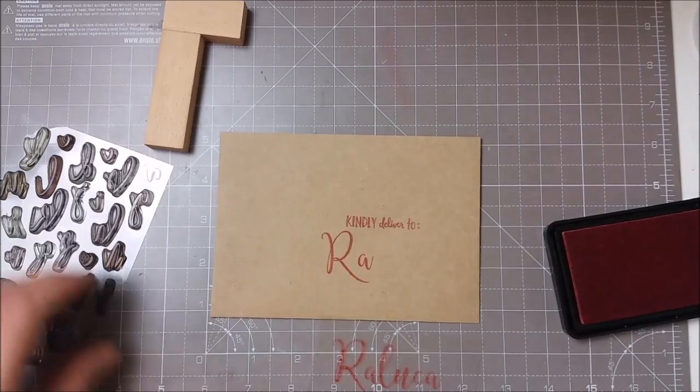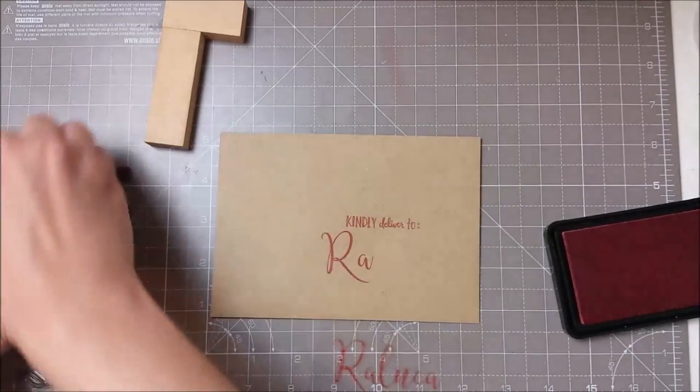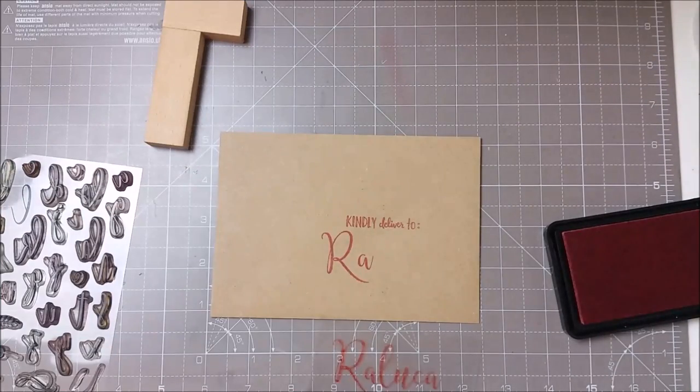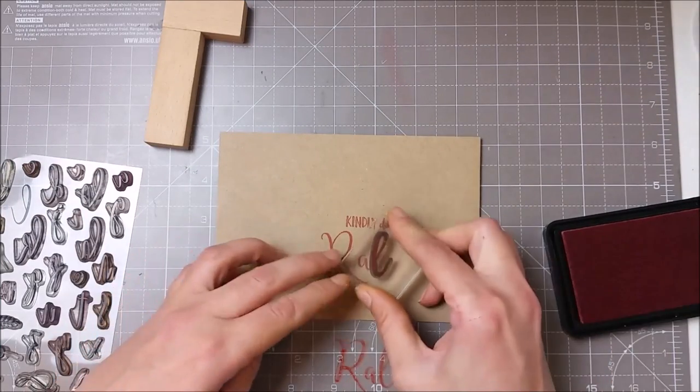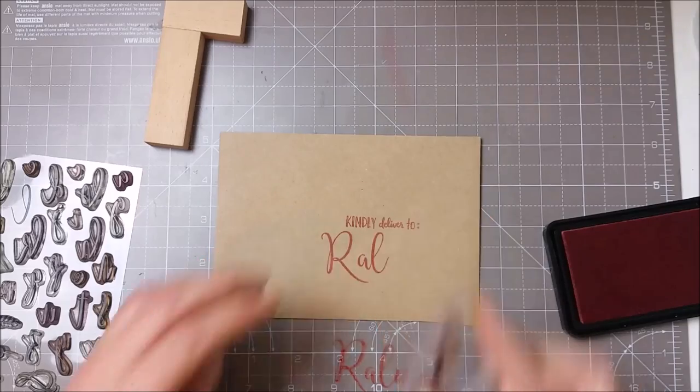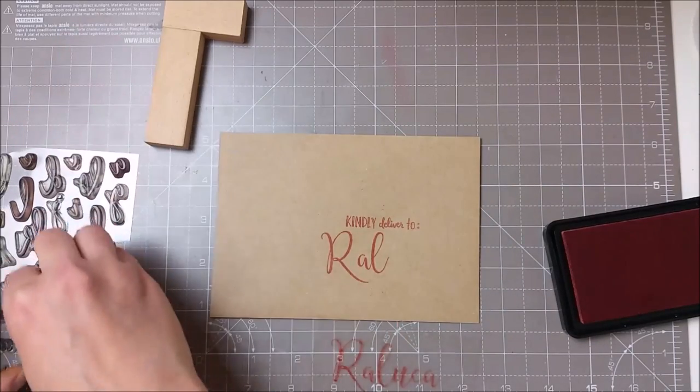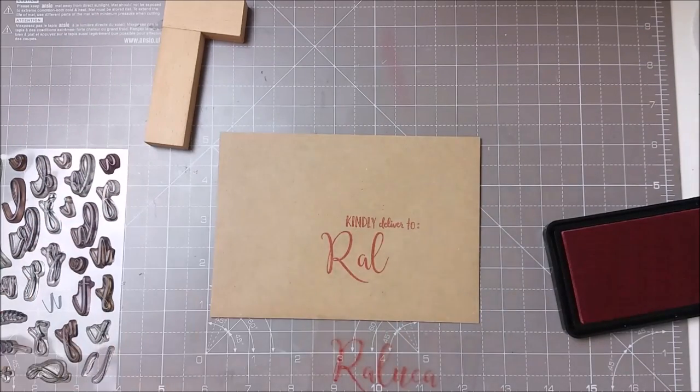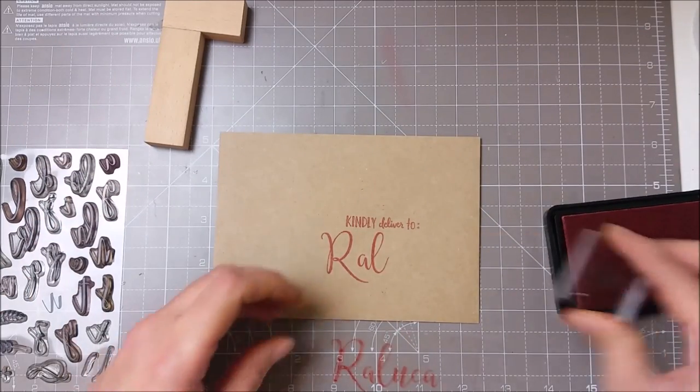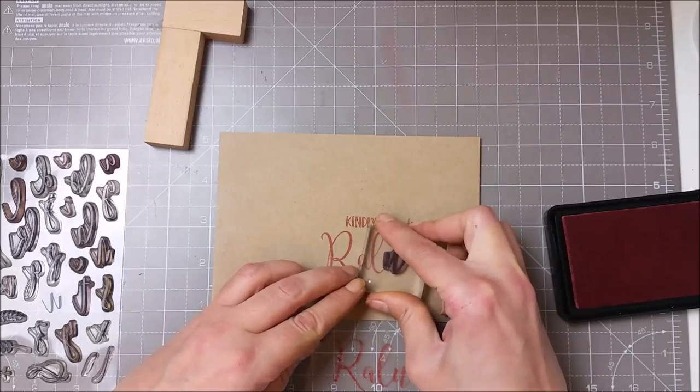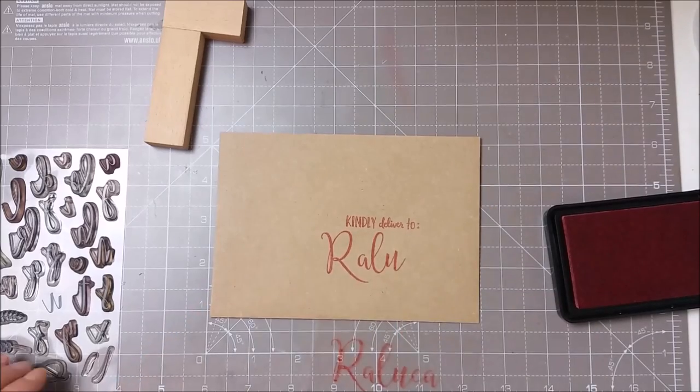If you want to try this out, you want to make sure that you don't remove the first letter that you use—just use different separate blocks, acrylic blocks, for stamping the other letters.